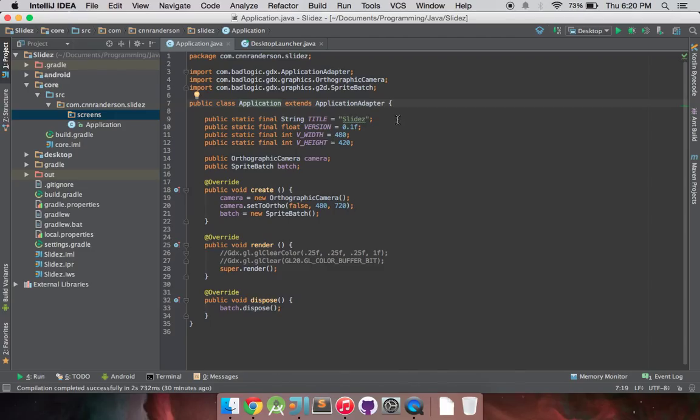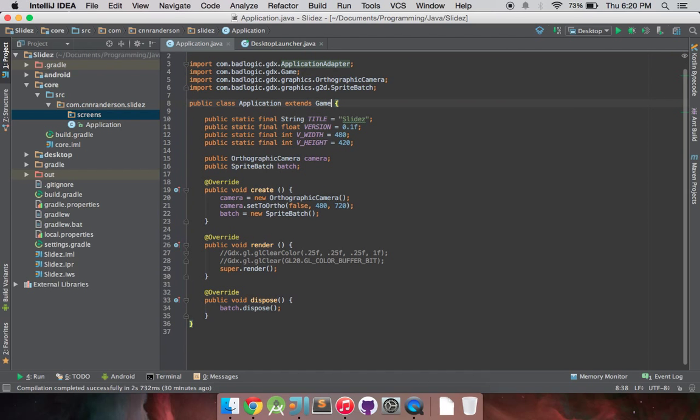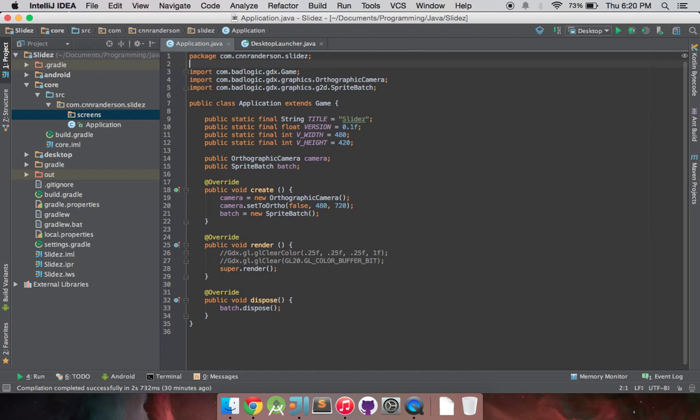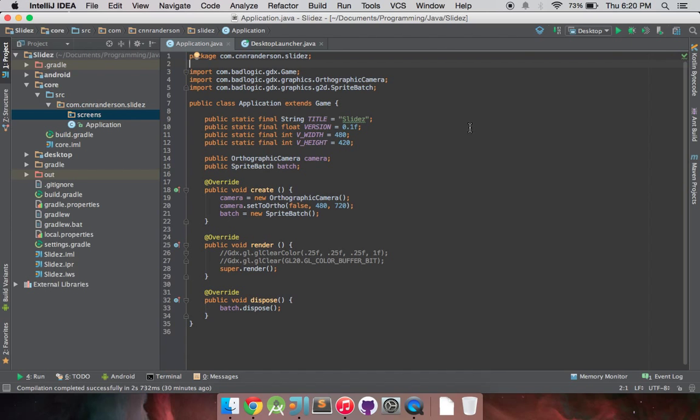Typically when you create a project using the libgdx project creator GUI, it'll have this class set up for you, and it'll extend application adapter. We're going to change that, and that's going to be game now. So that is of a ComBadLogicGDX game. If you notice after I did that, nothing in here has changed, like we don't need any more other methods, there's really nothing different about this class, so there's just going to essentially be less code in this class than normal.